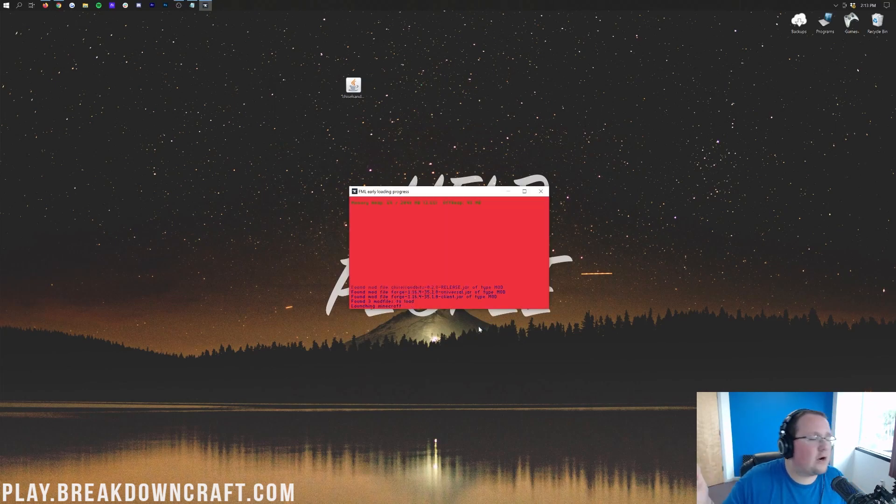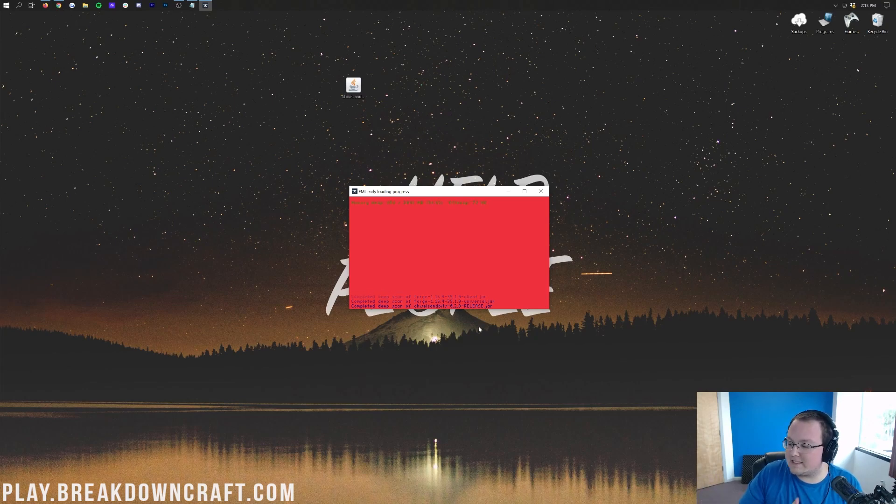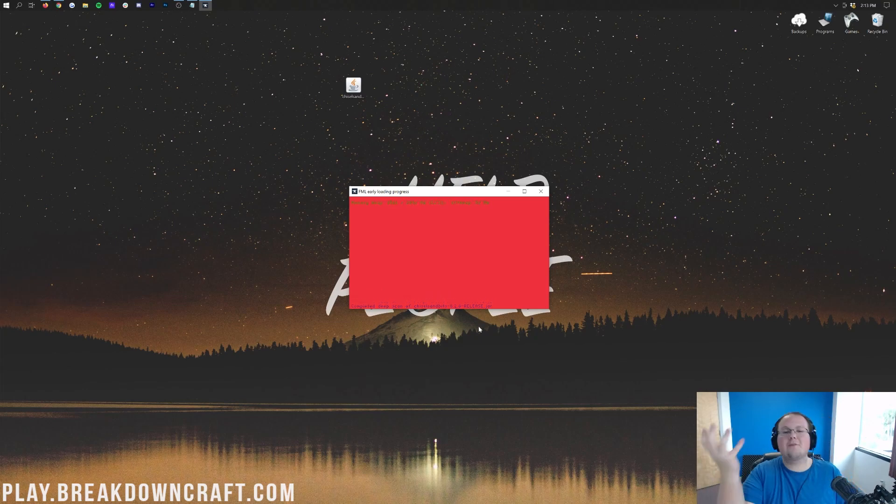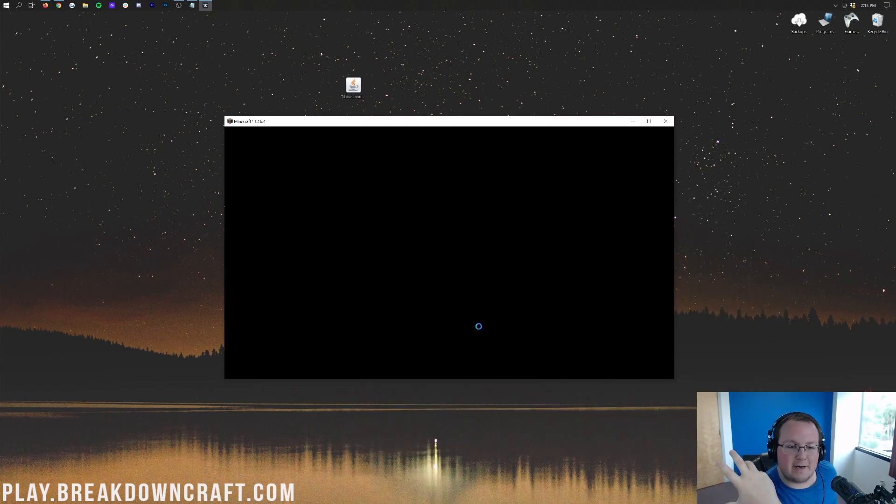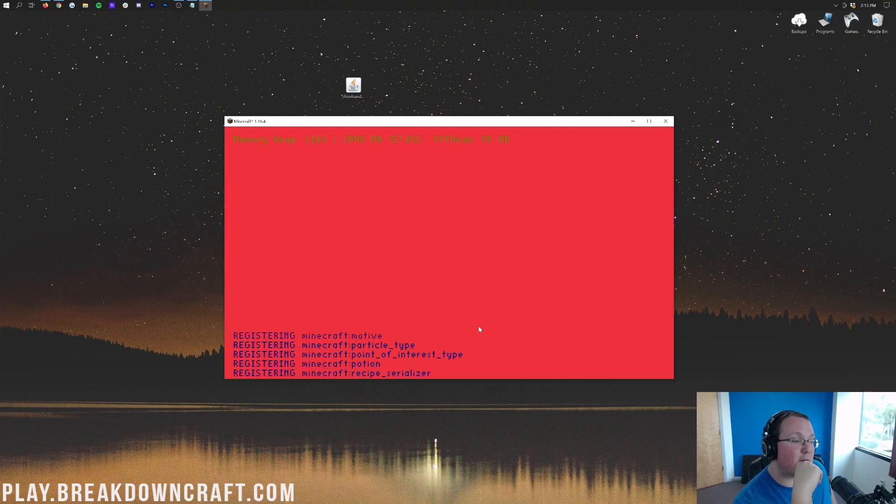There's no warning this time or anything like that. It's going to open right on up without any issues. And once it does, we'll be in-game with Chiselin' Bits. It's that quick, that simple, that easy. Nothing overcomplicated. It's done, right? Like I said, it's very, very simple.